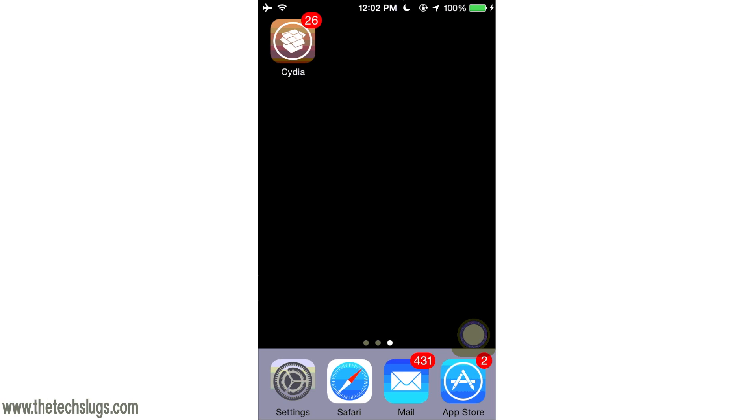Hey guys, what's up? It's Joe here today from The Tech Slugs. Today I want to make a really simple video, yet quite complicated, on how to clear cache on your iOS devices.